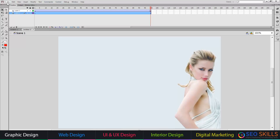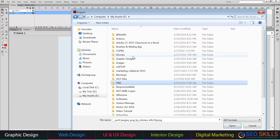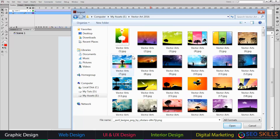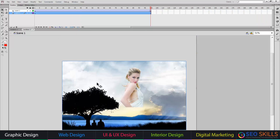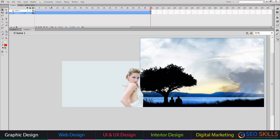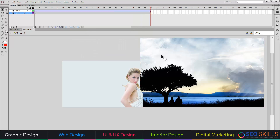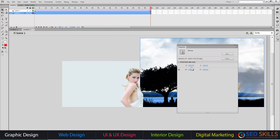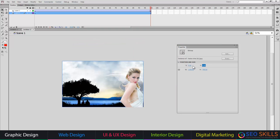I will add a new layer and drop the image onto it. I will import to stage — place the image. I will select the image and resize it. Go to Modify > Document Properties: the document size is 1100 by 700. Set the image to 1100 by 700 with X position 0 and Y position 0.